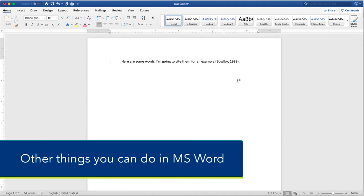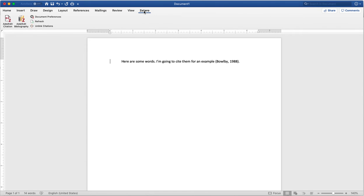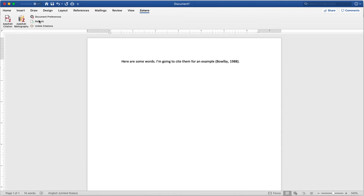Now we're going to talk about a few more things you can do in Word with Zotero. If you select the Zotero tab on top, this is where we did the adding and editing citations and the add or edit bibliography. But there are three other things that we can do.